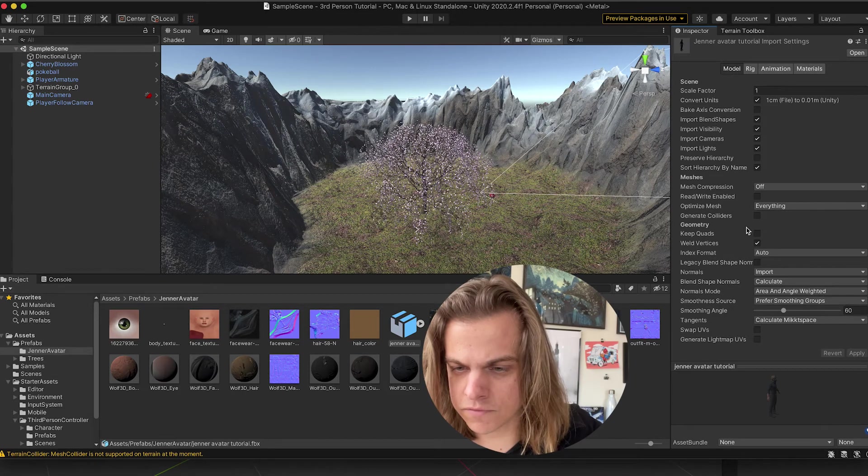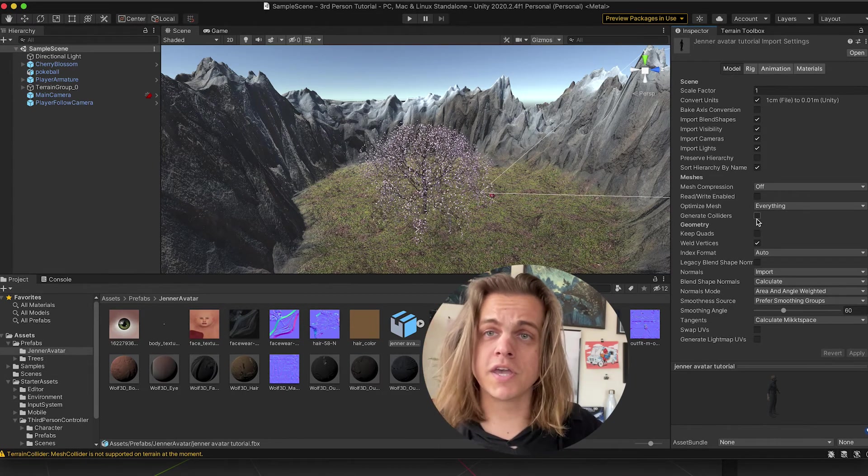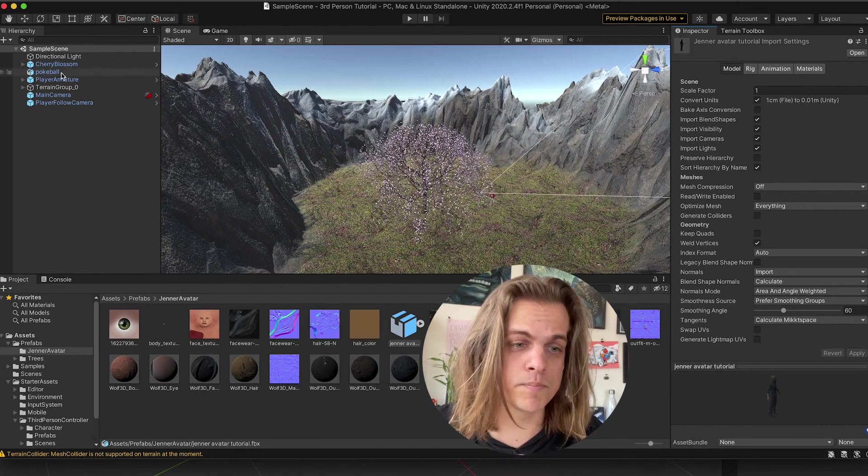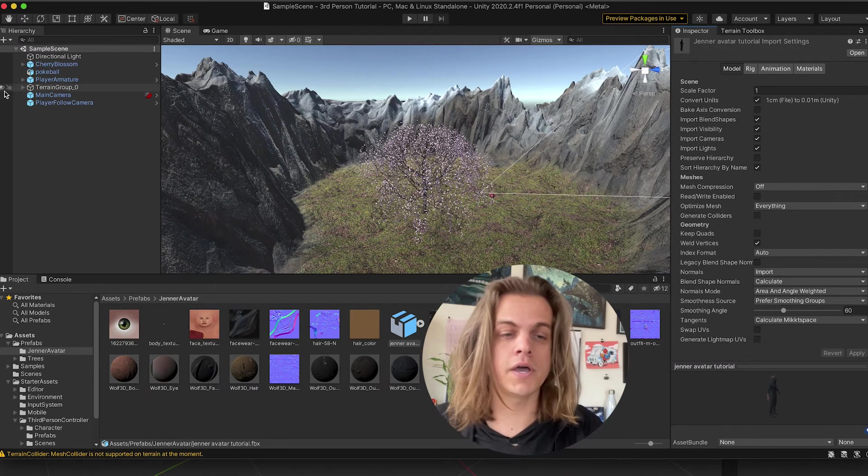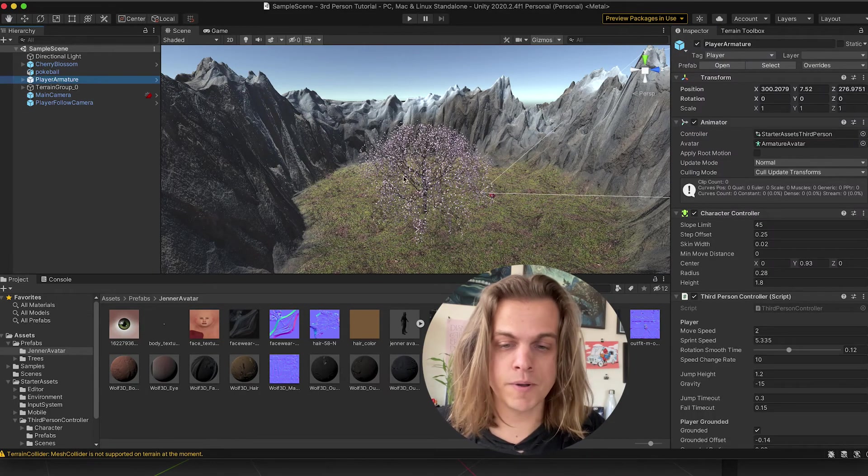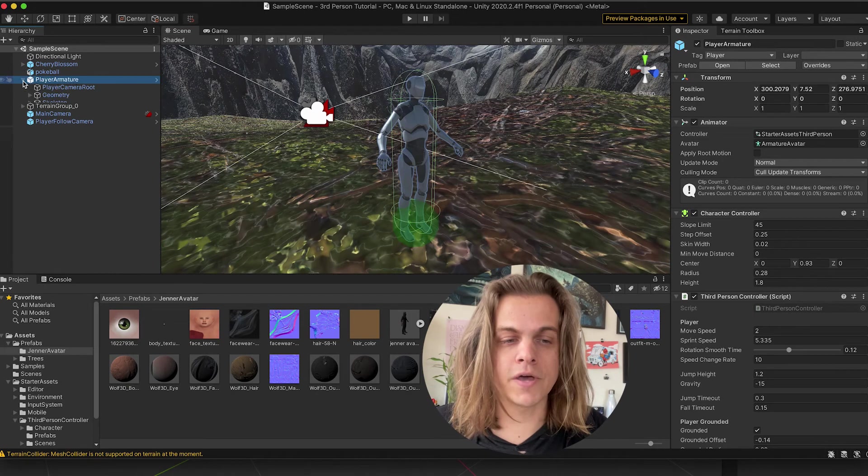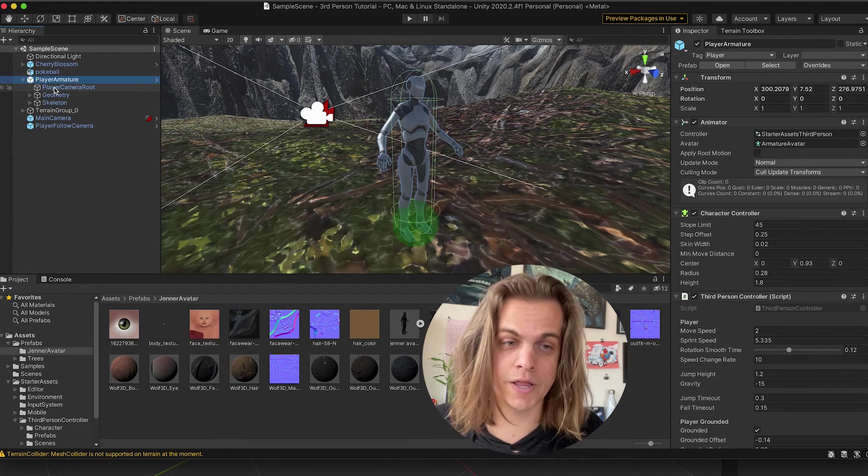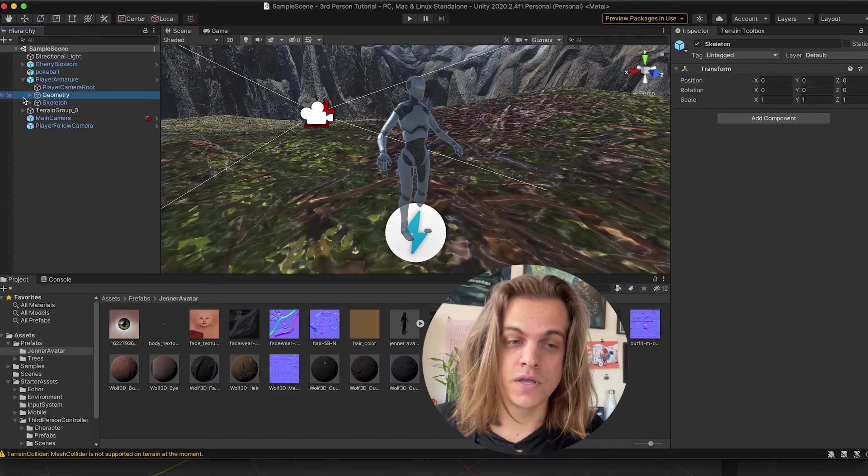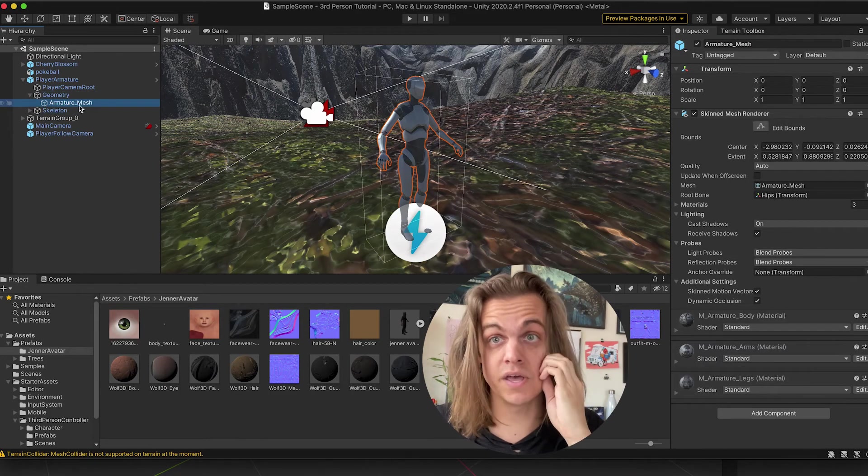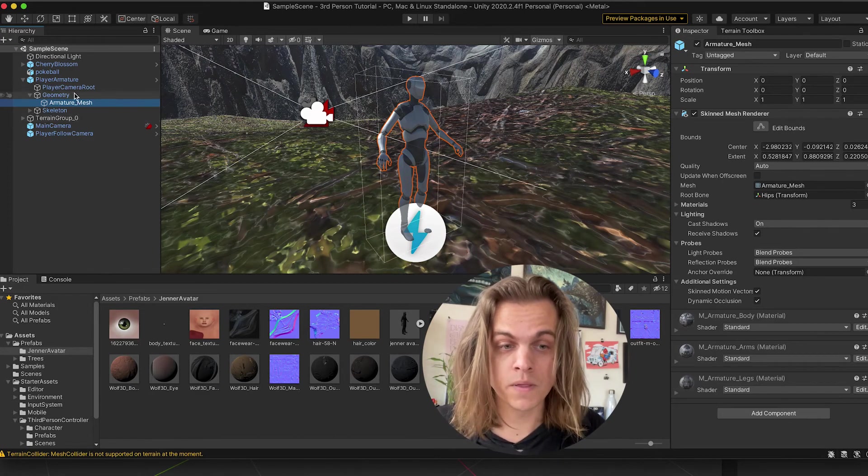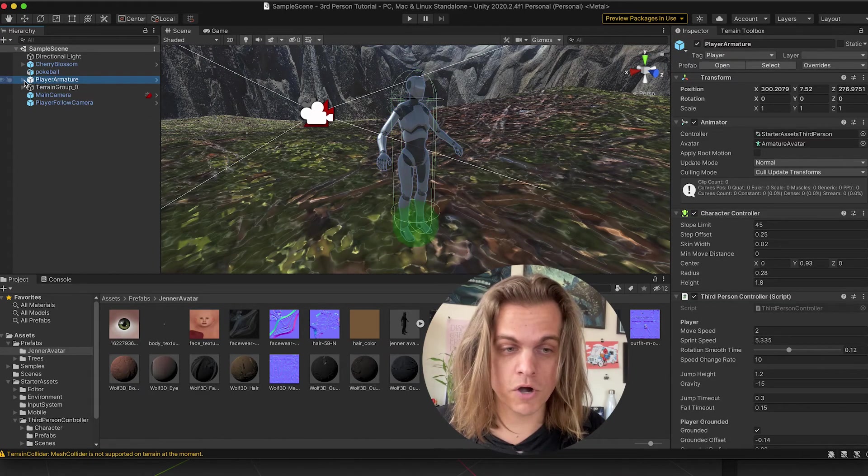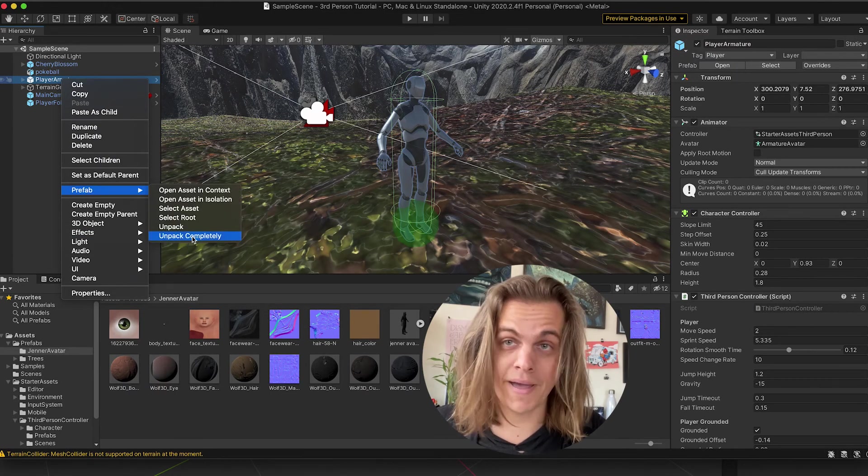I don't know if I need to change anything for the model. For the colliders, we're just going to use the capsule collider that comes with a third-person controller that we did in the first part of this tutorial.